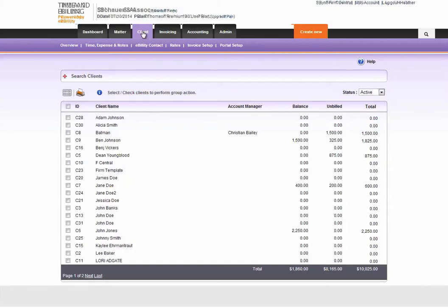There are a number of integration points between Firm Central and Time and Billing to provide one comprehensive practice management solution for your firm. It's very easy to link the two accounts together, and once that linking is complete, the integration is smooth and efficient.